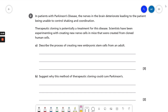Let's start by looking at the command word in the question. The command word is right at the beginning. The command word 'suggest' means that you're expected to apply your knowledge and understanding to a new situation. So you probably have not learnt about Parkinson's in any detail or the treatment of Parkinson's, but you need to use what you have learnt and apply it to the context outlined in the question.